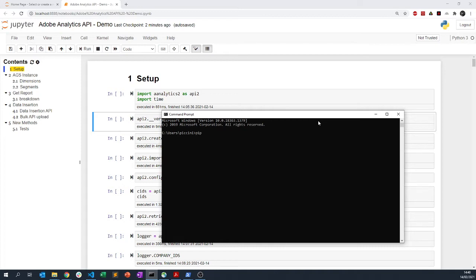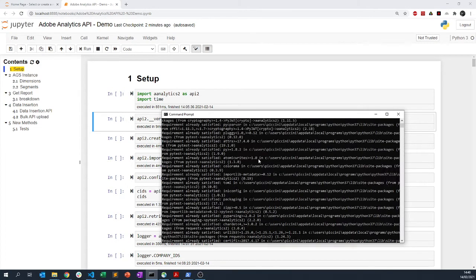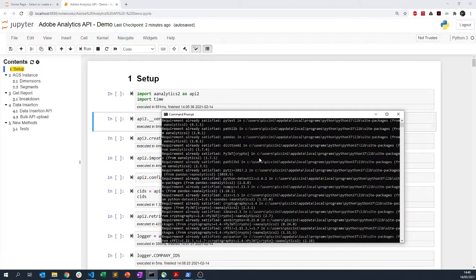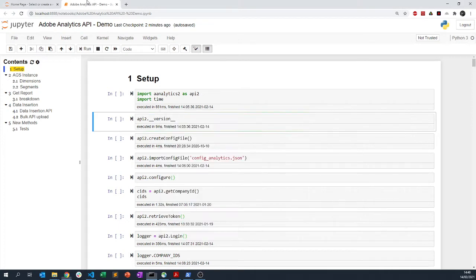You can do pip install analytics2 --upgrade and that should be satisfied for everything. You see already satisfied, but for you you may want to update the version.